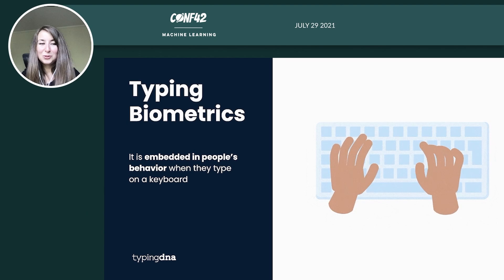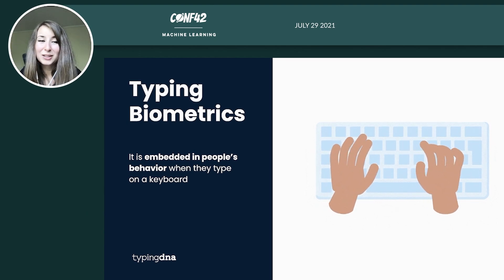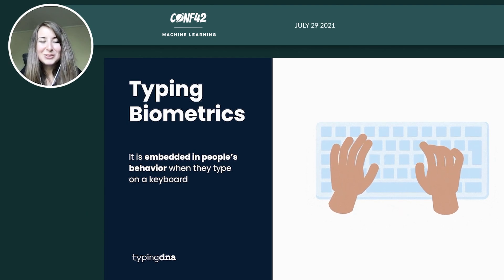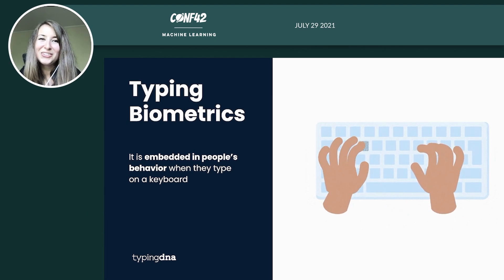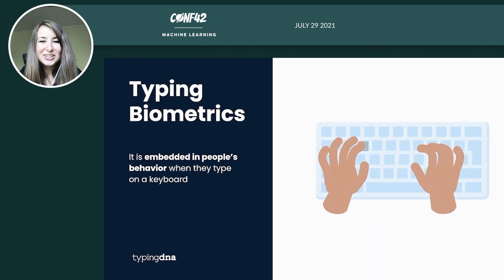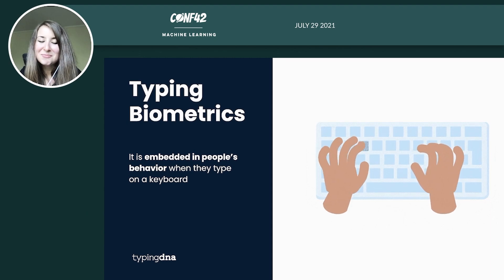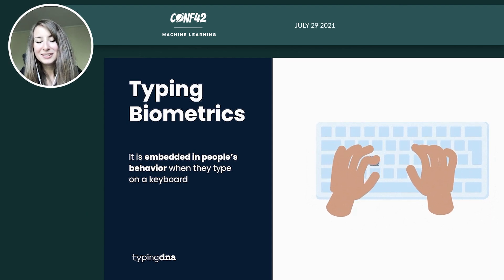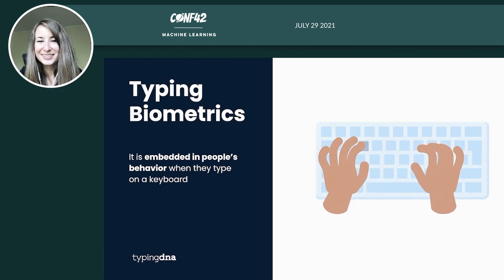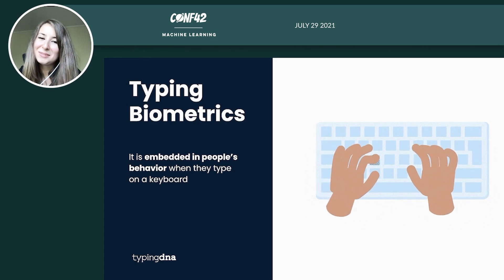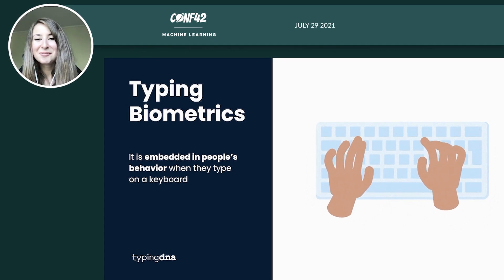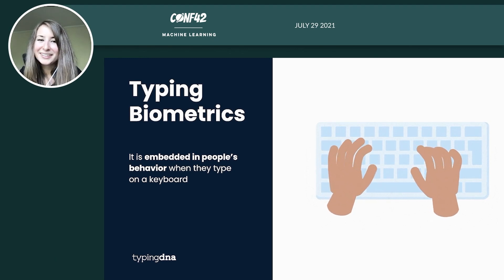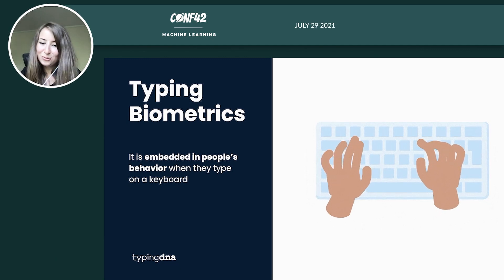Now this might sound futuristic but it actually dates back to World War II when the military used to communicate through Morse code. Using a methodology called the fist of the sender, military intelligence were able to detect the rhythm of the operator's point recording the dots and the dashes and they could identify ally from enemy in this context.